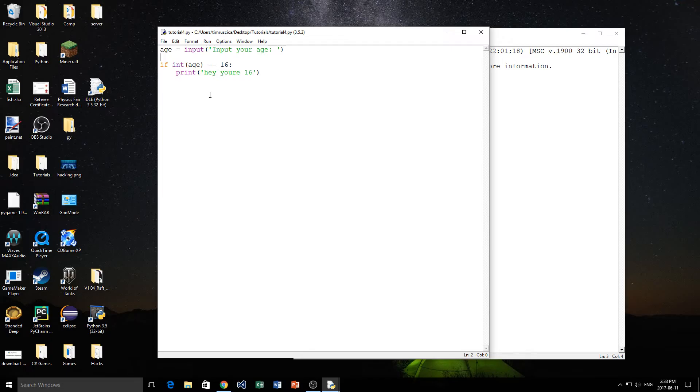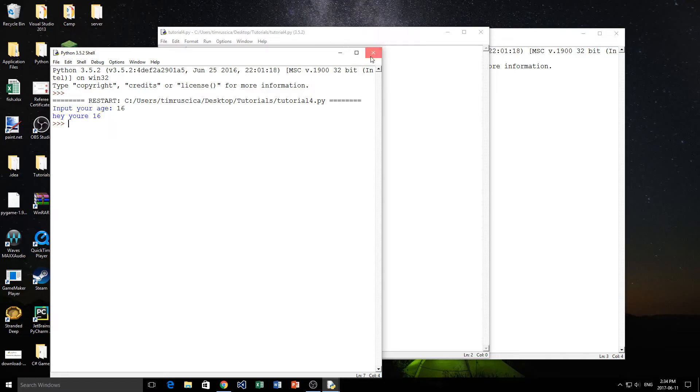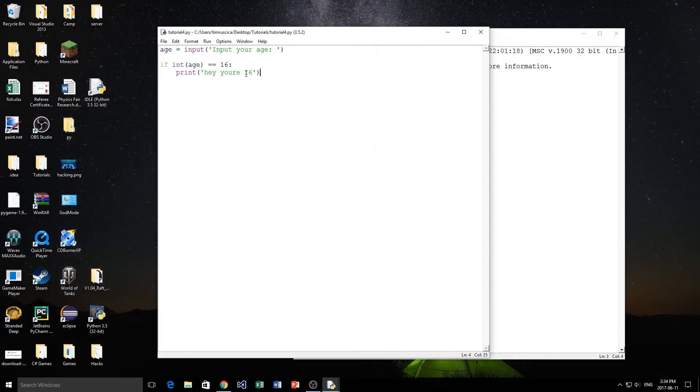Now, we'll try again. Say, if int age equals 16. So now we put 16 in and says, hey, you're 16. Like that. Perfect. So that's pretty straightforward.